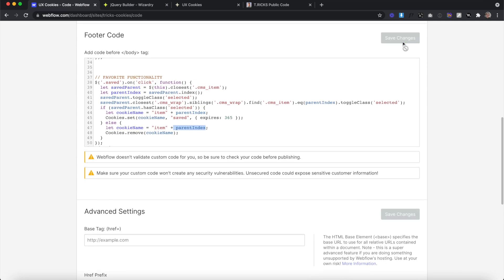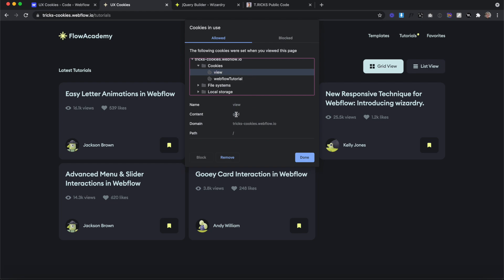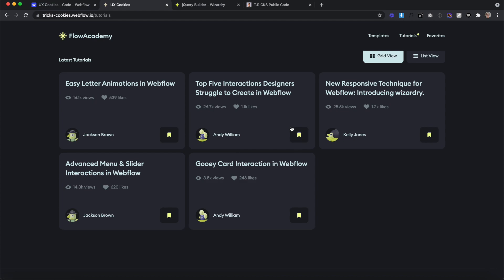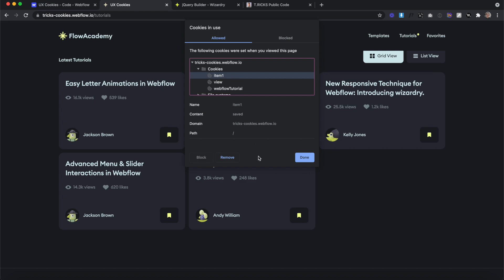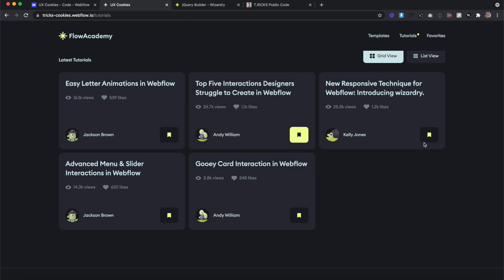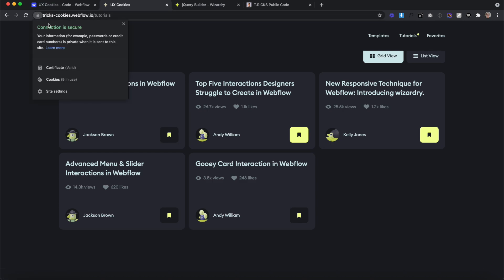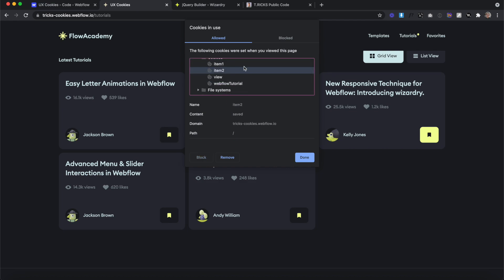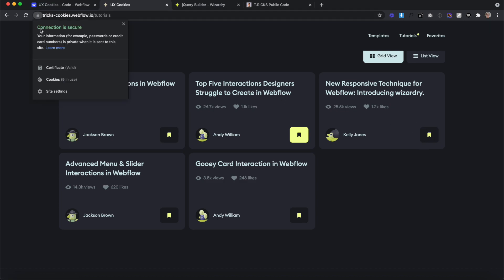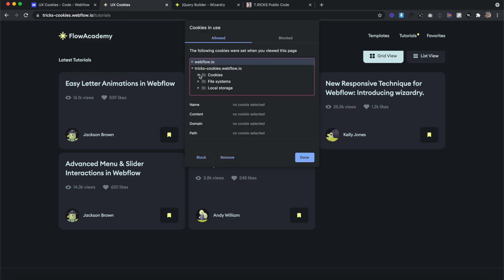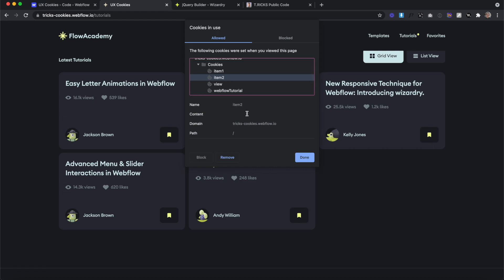Let's save and publish. By default on our site, we have our view cookie saving grid or list. Let's click on an item — this second item has an index of one, so it should create a cookie called 'item1'. Sure enough, it created a cookie called 'item1' and its value is 'saved'. If I click on another one, it creates 'item2' with value 'saved'. And if I click that item again, it removes the content of that 'item2' cookie — now its content is set to empty.